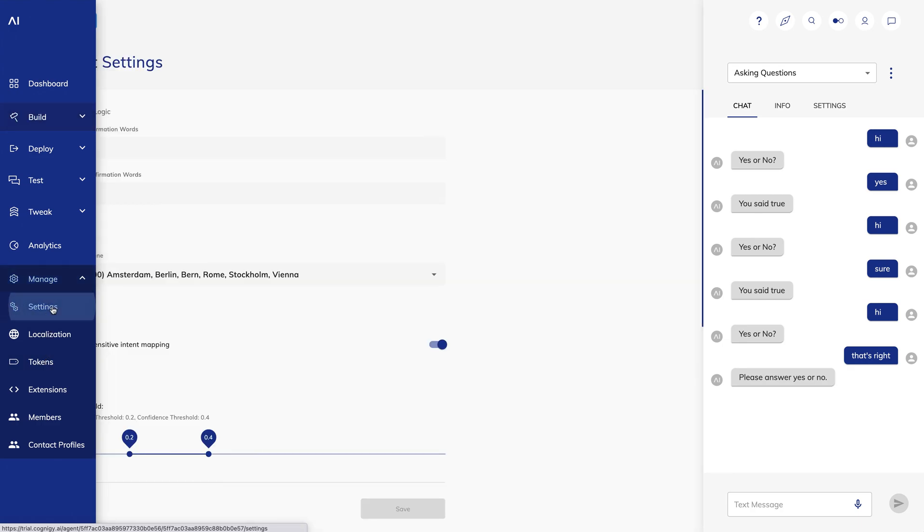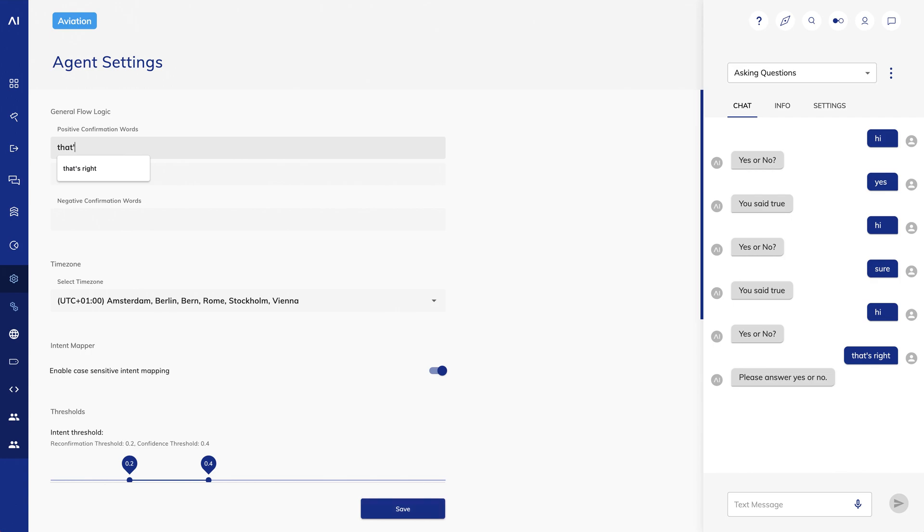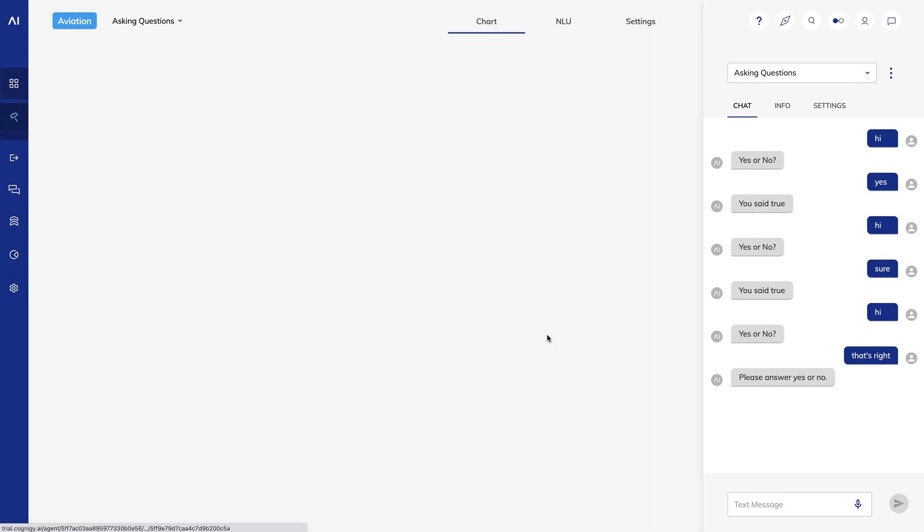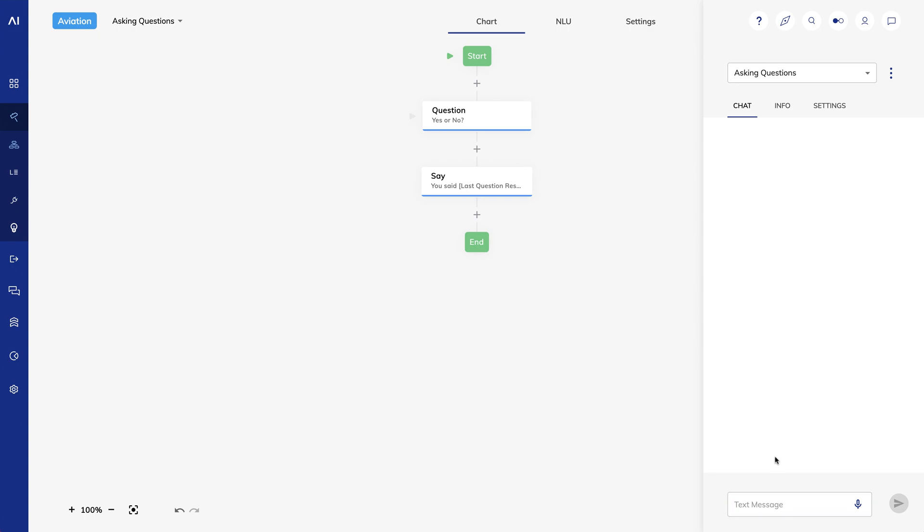If I want to add to Cognigy's list of affirmative or negative answers, I can. Go to the left bar and find Manage, then Settings. You'll see the option to add additional positive confirmation words. I'll add That's Right to the list. I'll test my flow again, and say That's Right. Now it recognizes this as an affirmative response.